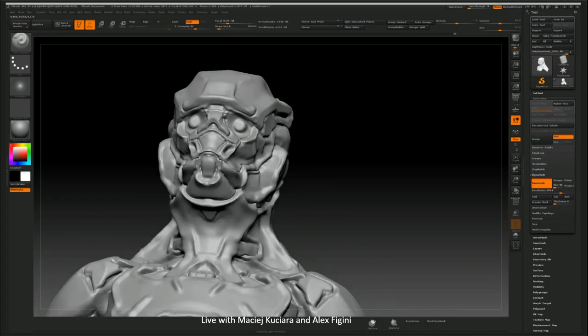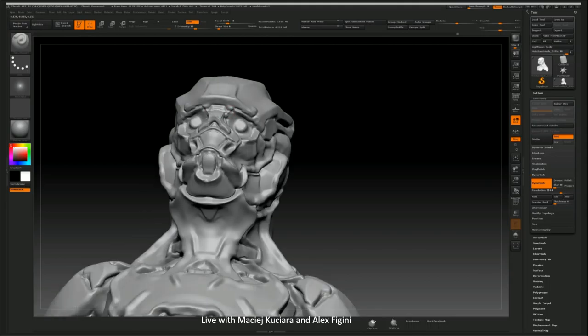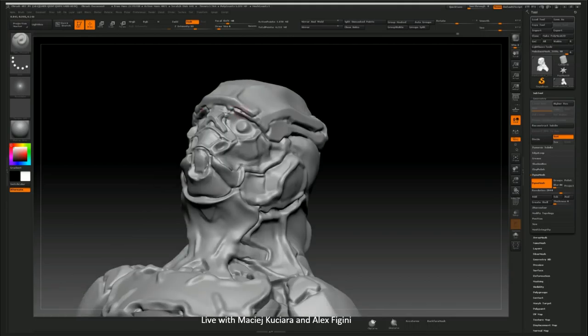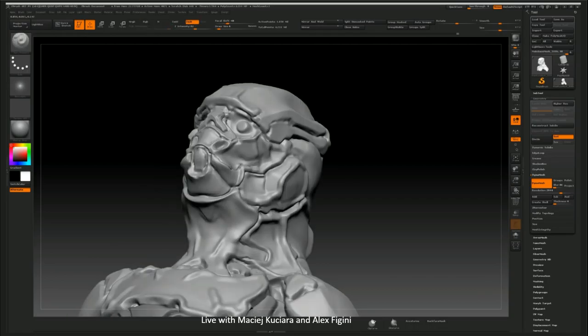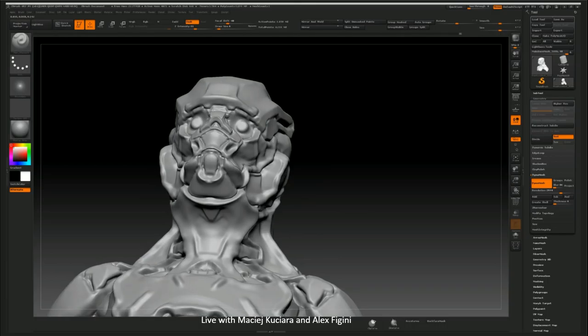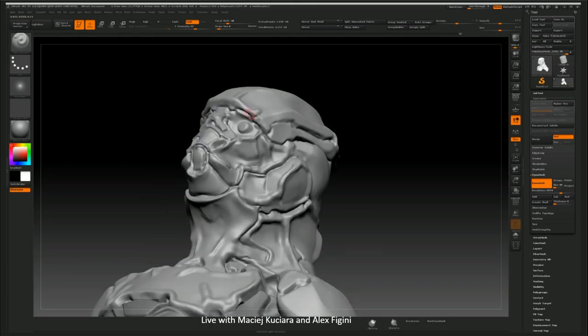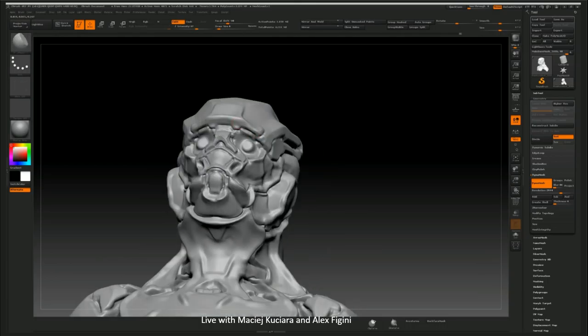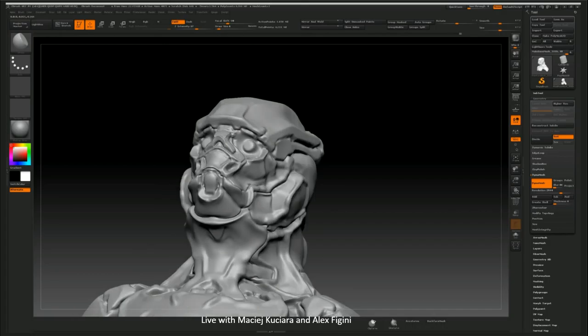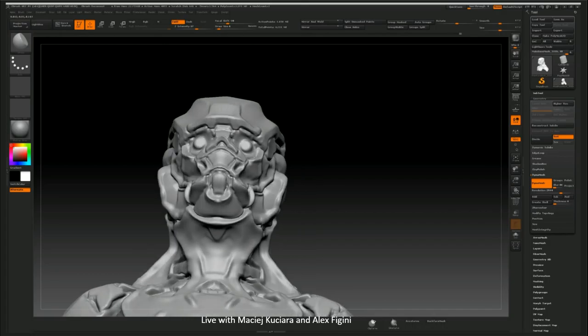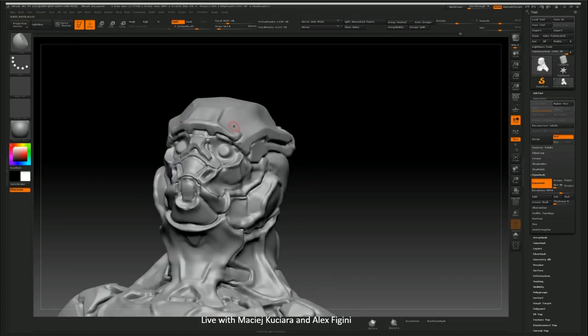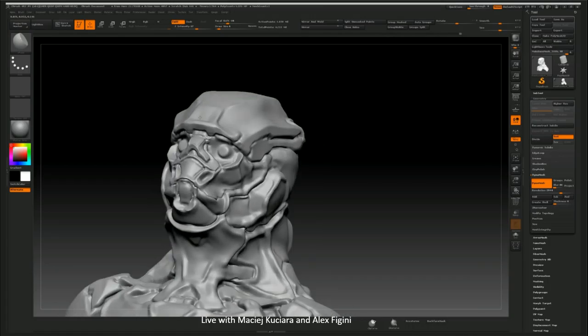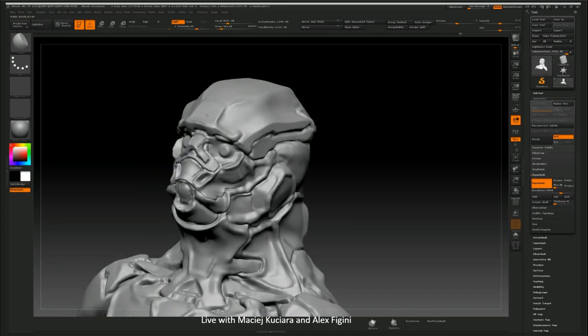The only problem with this is it's just the repetition of same shapes and forms. When Vitaly releases his kit bash pieces and his projects, there is hundreds of Vitaly's out there because the design and form is sort of already figured out.